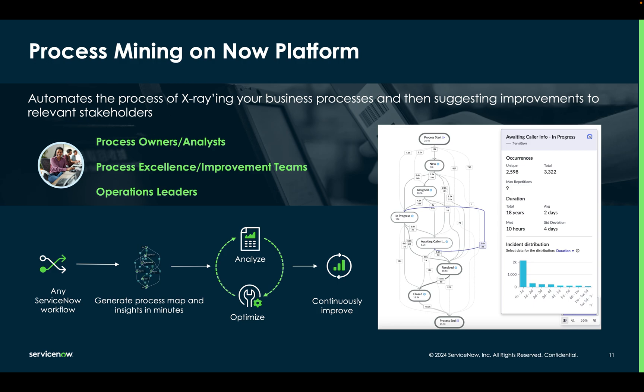Instead of blindly trying to automate and improve your workflows, ServiceNow's in-platform Process Mining solution allows an organization to understand how processes interact with each other, identify bottlenecks, and then make smart decisions about how to improve them. This quick demonstration will introduce you to how.